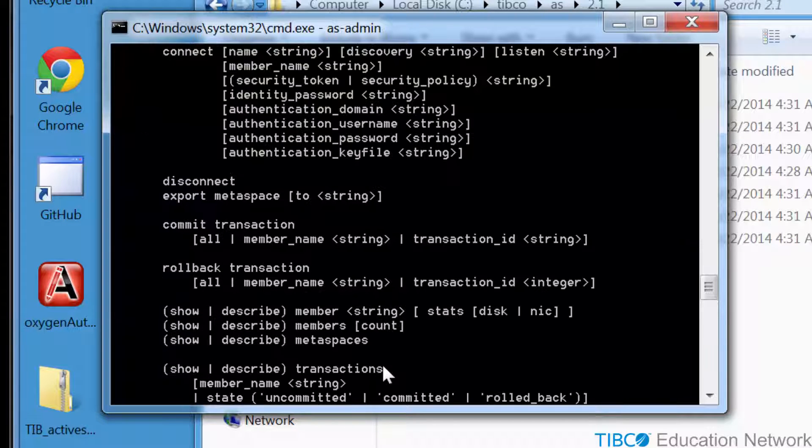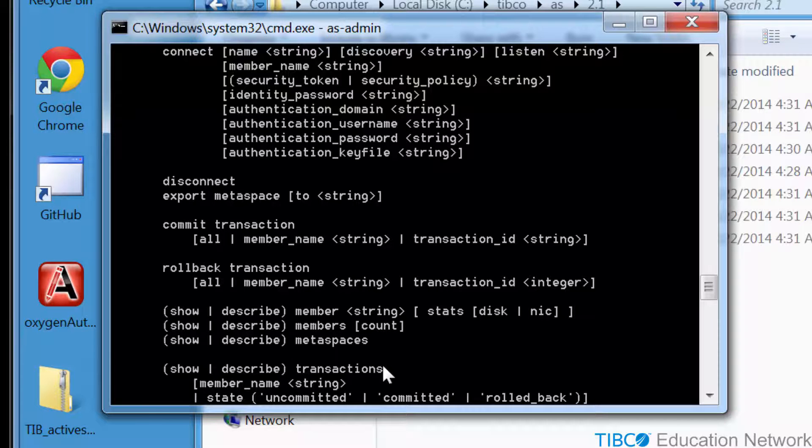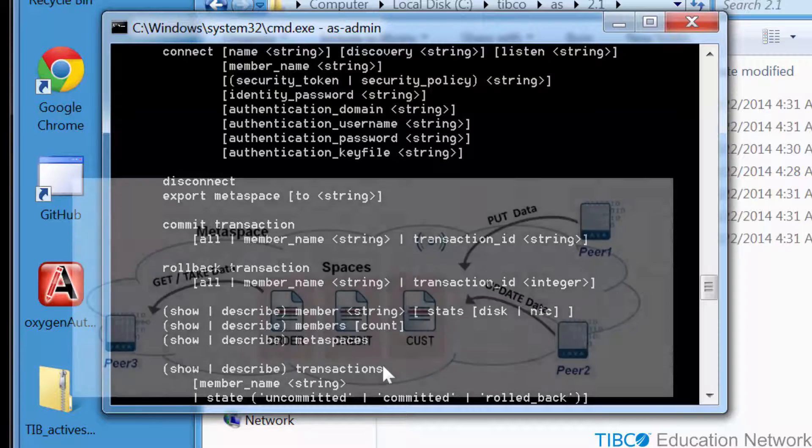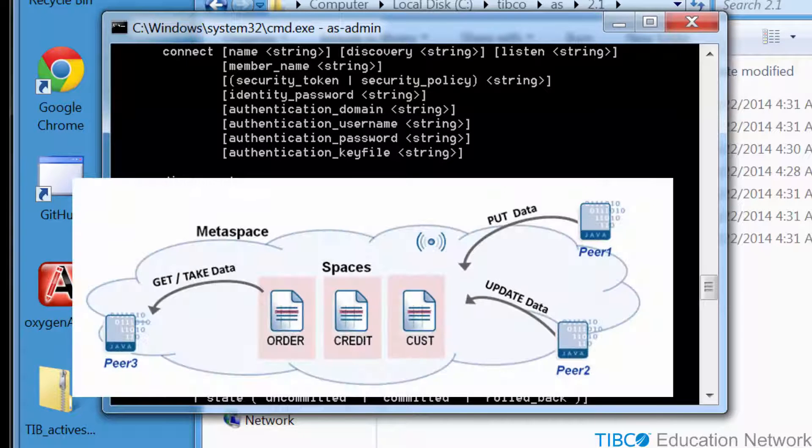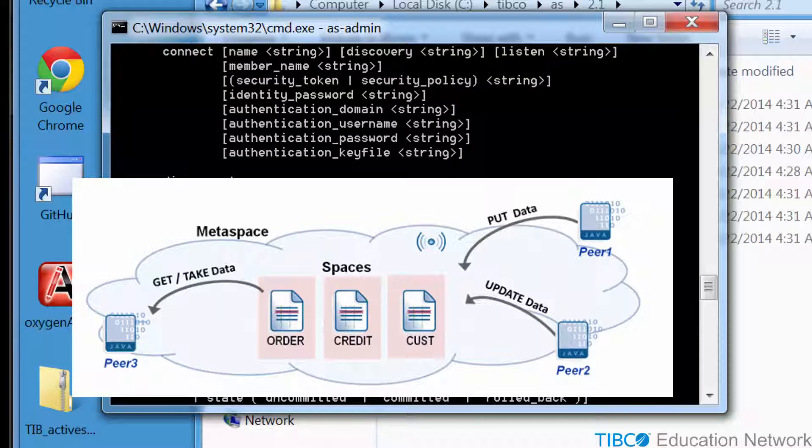The help command shows you that you can connect to an Active Spaces cluster, which is called a Metaspace. When you hear the term Metaspace in Active Spaces, just remember it is really just a cluster of processes that cooperate to create the distributed data grid storage for spaces.